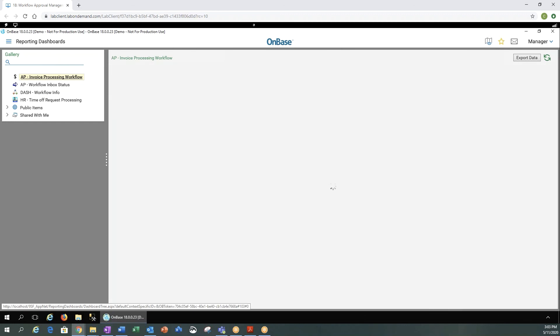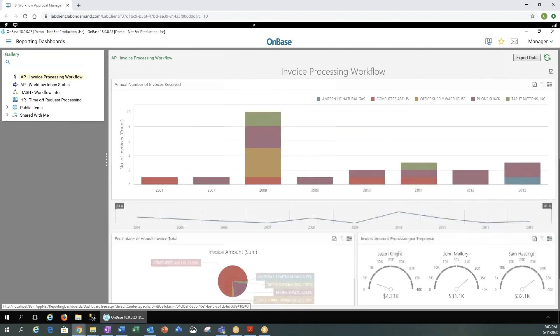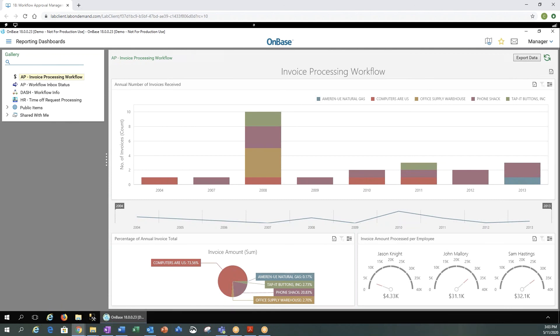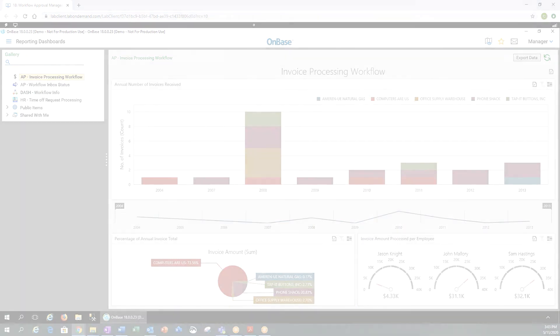So the OnBase web client is a very powerful tool. It's something that's nice because users do not need to have anything installed on their computers. It's just a URL you would provide, and they can access it. If you have any questions or would like any further information, please contact us at RPI, and have a great day. Thank you so much.